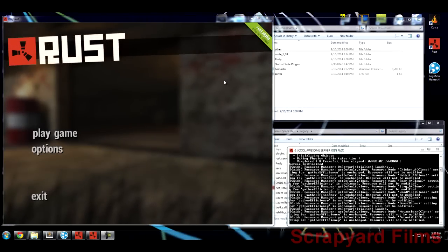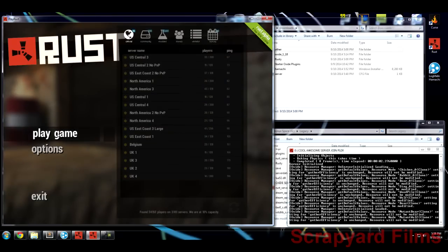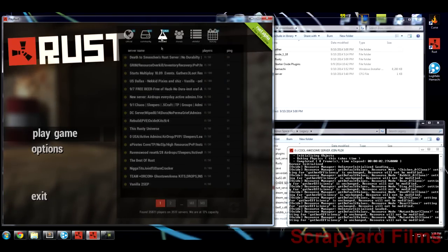Welcome to part five of how to host a Rust dedicated server with Oxide mods and plugins. This part covers how to have other players connect to your server, either through private networks or by getting listed on the dedicated server browser. Right now if you want to be on the list you'd go under Community, but since you have Oxide installed it may show up under the Modded area.